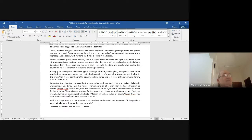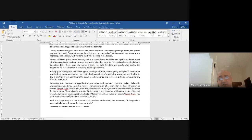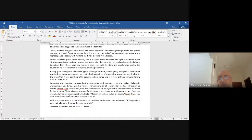This is lovely — when I grow up and become as old as Warca Ziwin, I will do the work for you. 'With a strange tremor in her voice, which I could not understand, she answered: If the pale face does not take away from us the river we drink.' The mother is referring to the Europeans who stole their lands.